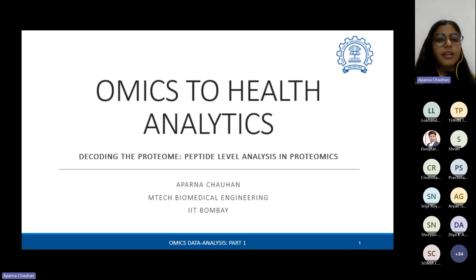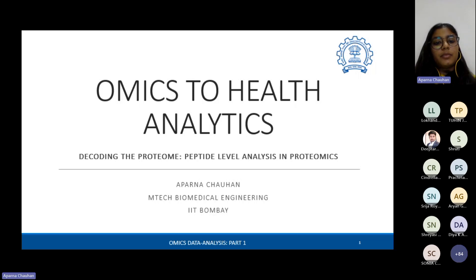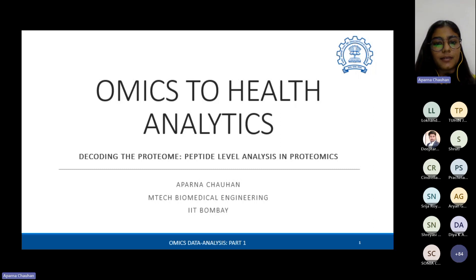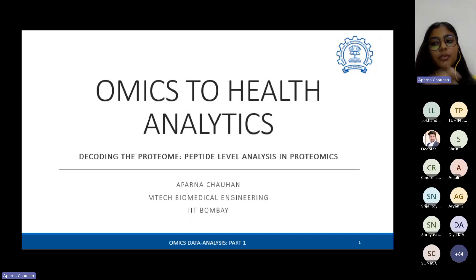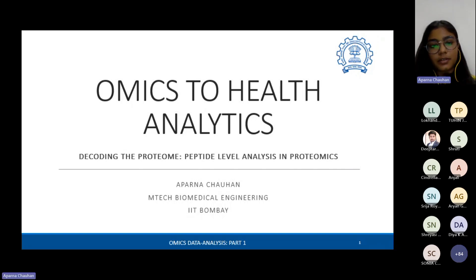Good morning everyone. Today I will be discussing mostly about proteomics studies and how we can do protein and peptide level analysis to decode the proteome of a subject or a biological entity.